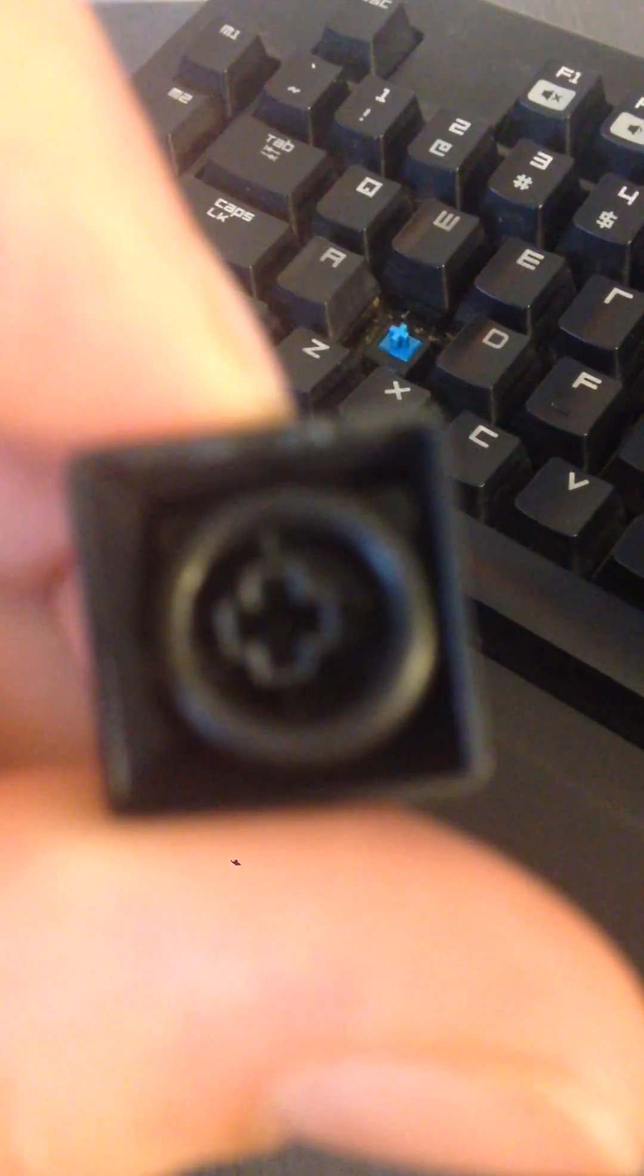Let's try getting this out of there. Well, I can't get it out of there. Anyways, so you can see there's an O-ring in the key. And that pads it from hitting the plastic too hard.